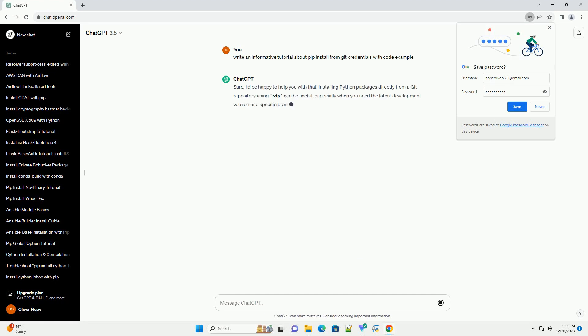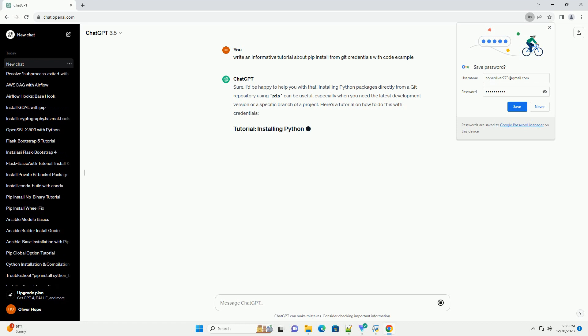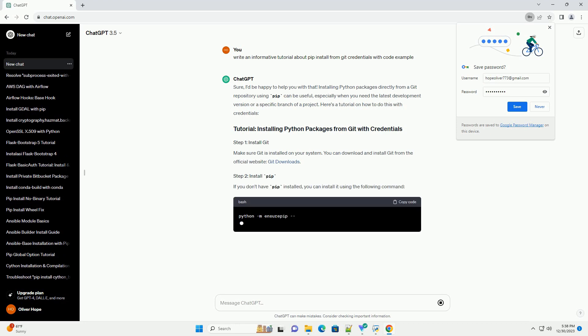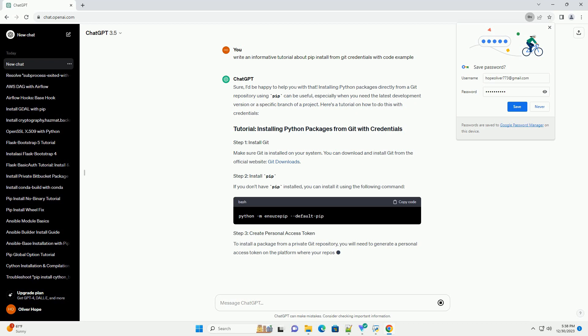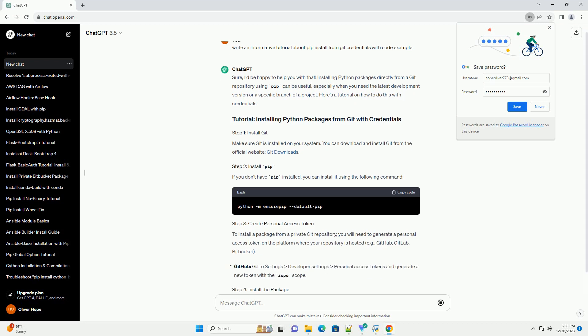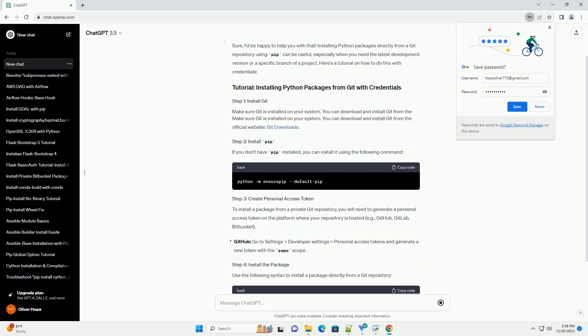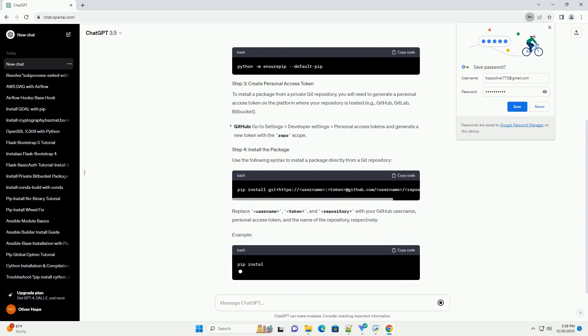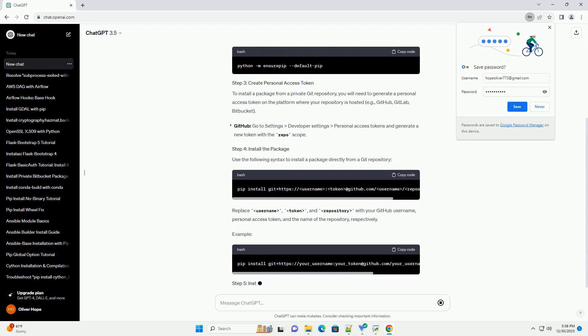Sure, I'd be happy to help you with that. Installing Python packages directly from a Git repository using pip can be useful, especially when you need the latest development version or a specific branch of a project.